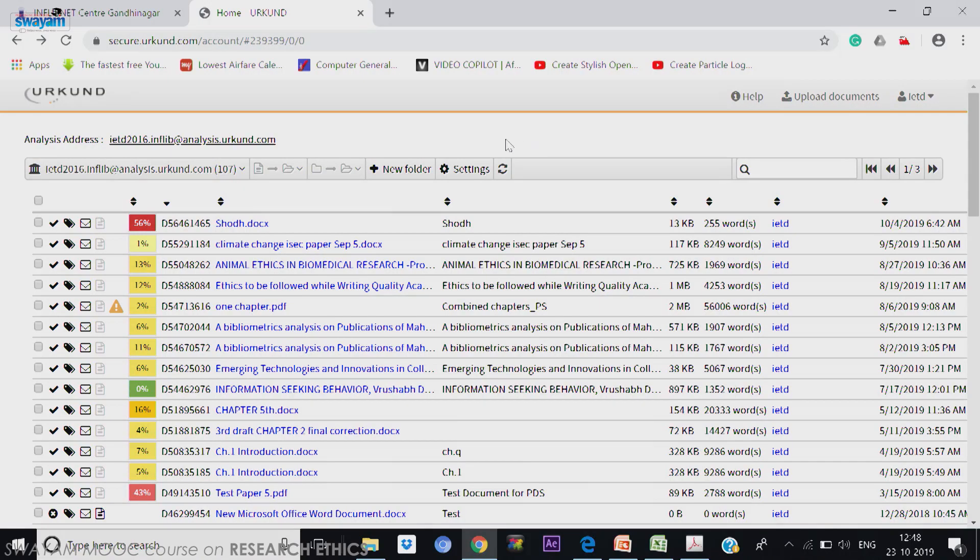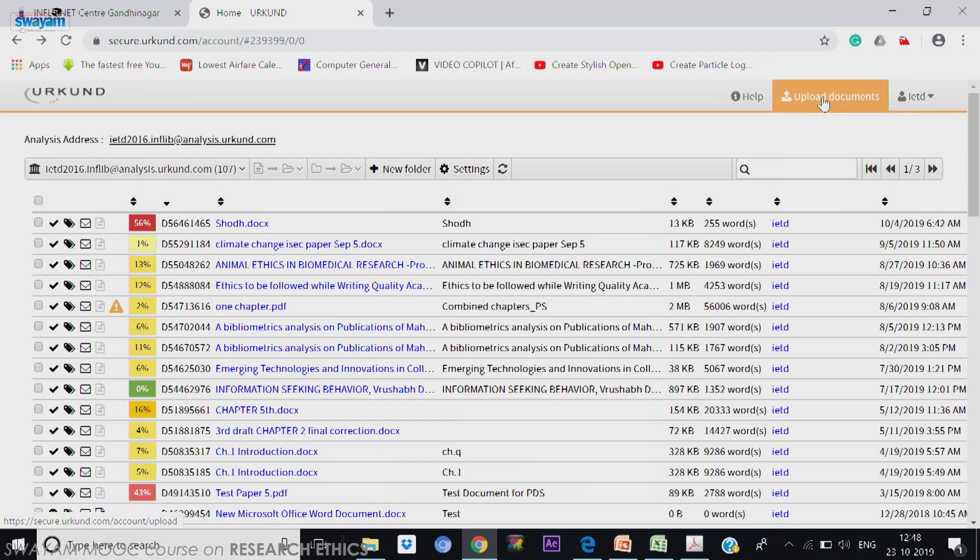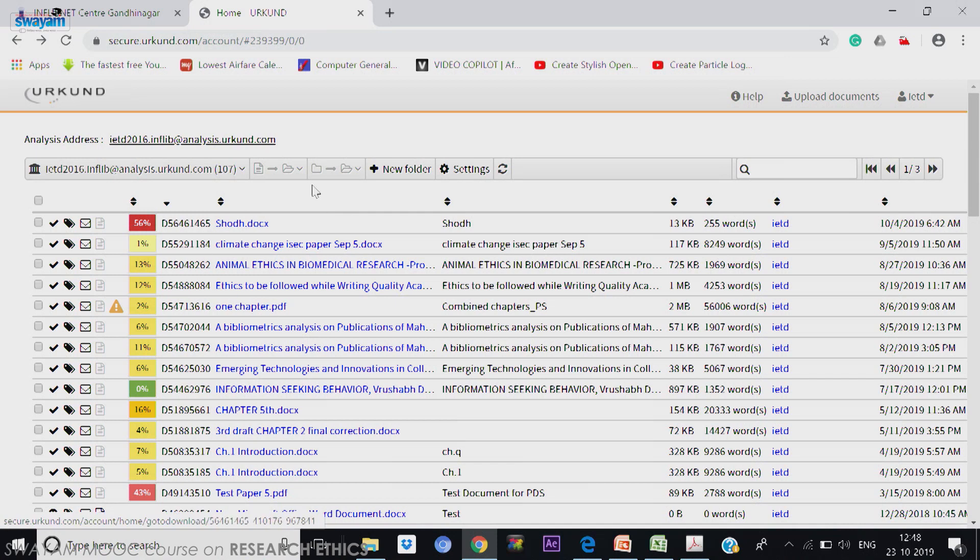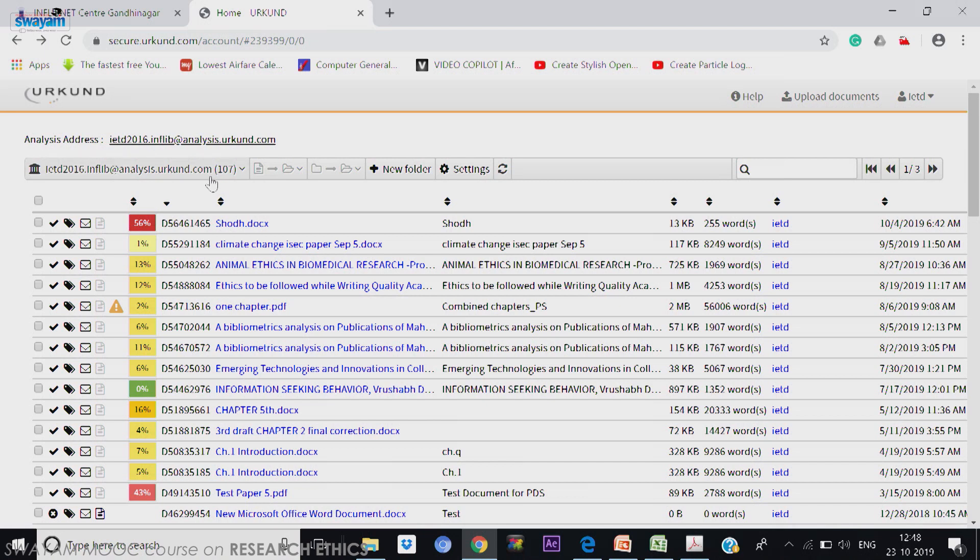So, upload document is the most important key here. We will upload a document later, but right now what I am going to show you is the complete dashboard of Ouriginal where you can see after analysis address, we have a box here.